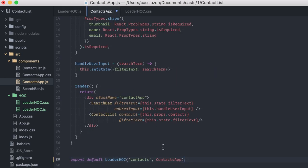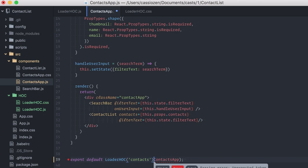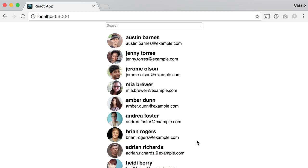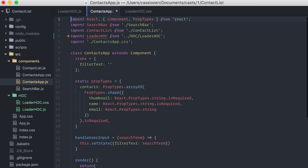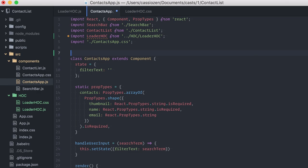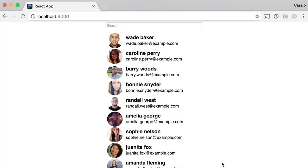On our ContactApp, I need to update the function call here, passing Contacts first. And it works, great. Or calling it as a decorator, like this. Perfect! We just created a reusable higher-order component.